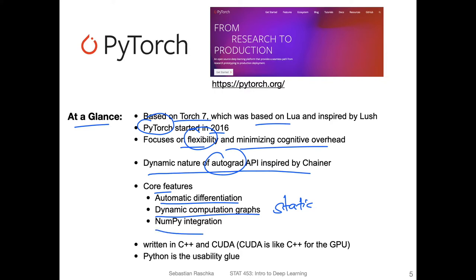PyTorch also has NumPy integration, so you can convert NumPy arrays into PyTorch tensors and vice versa. However, we try to avoid using NumPy when we are in PyTorch, because converting back and forth makes things a little clunkier. Usually we keep using PyTorch tensors as long as we can. Sometimes it's necessary to convert for exporting results into other tools, but nowadays we can use most things implemented in PyTorch to do most of our work.